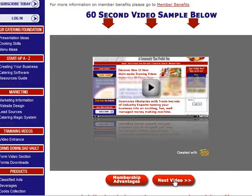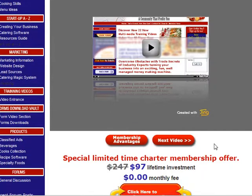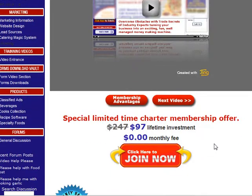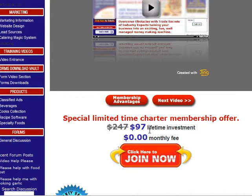Or you can click on the next video and that'll take you to the next video in the series to show you the next section. Or if you're ready to go and you're excited, right now we have a special limited time charter membership offer. Normally $247, it's now $97 — a lifetime investment. That means no more fees after that, no recurring fees. $97 to get you started on your own profitable catering business.